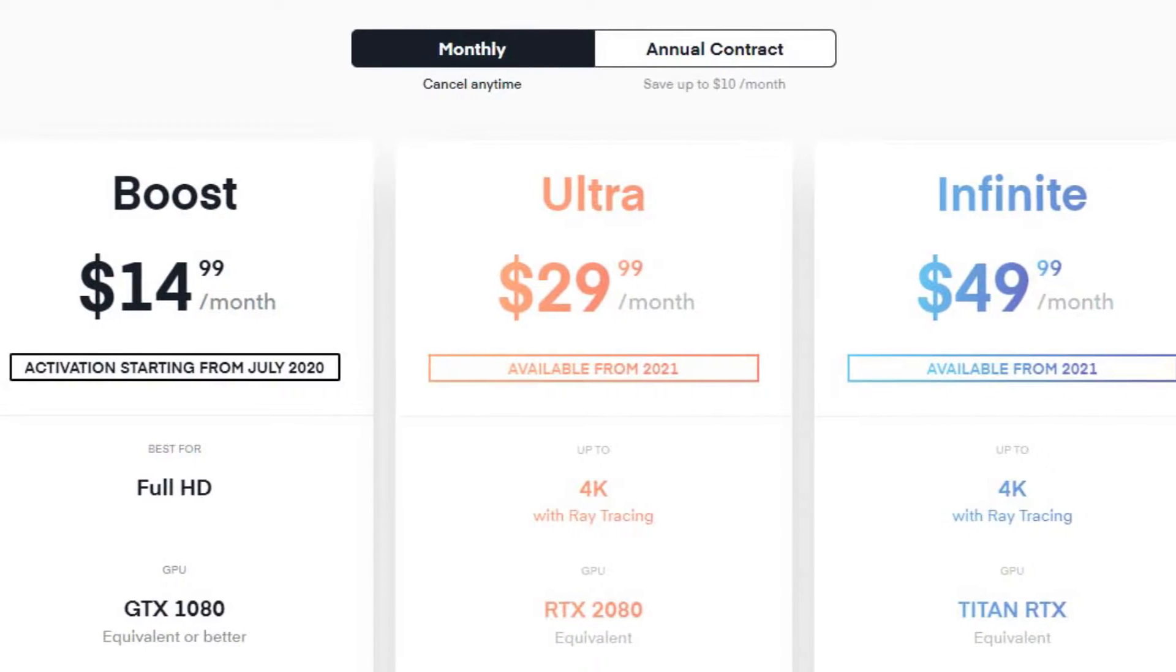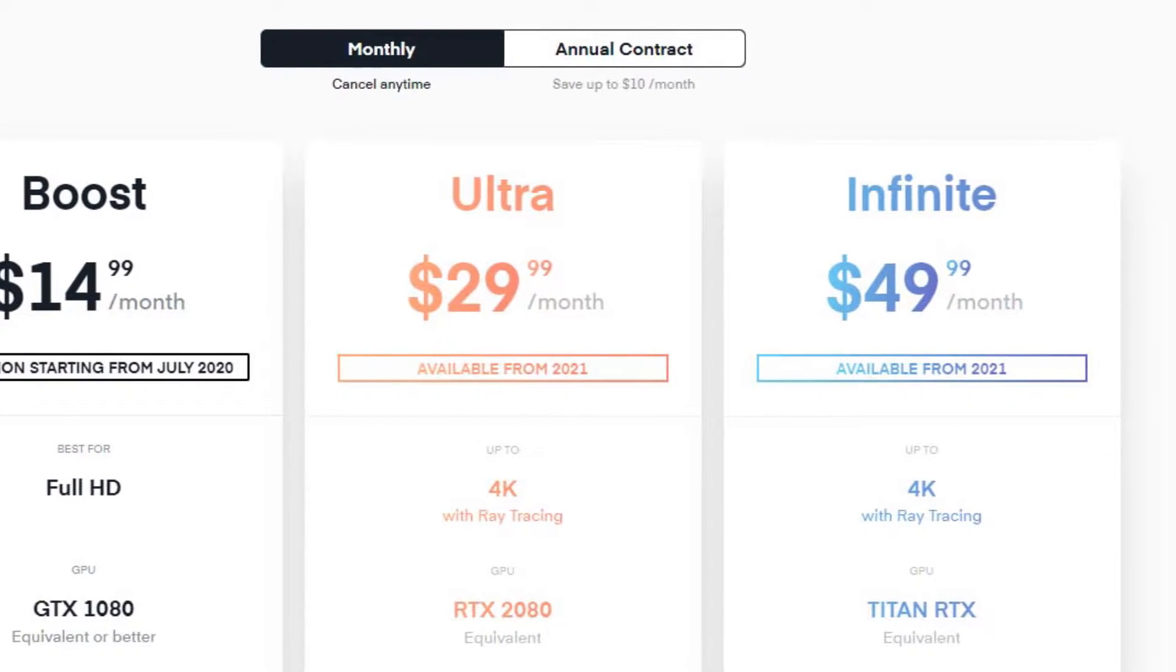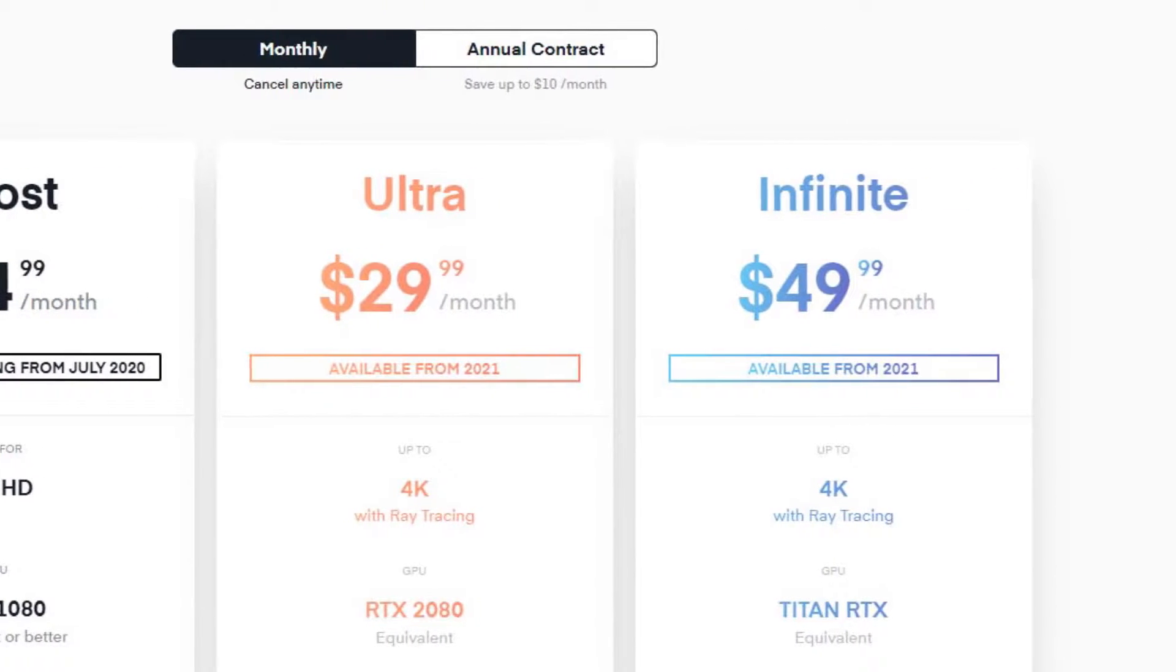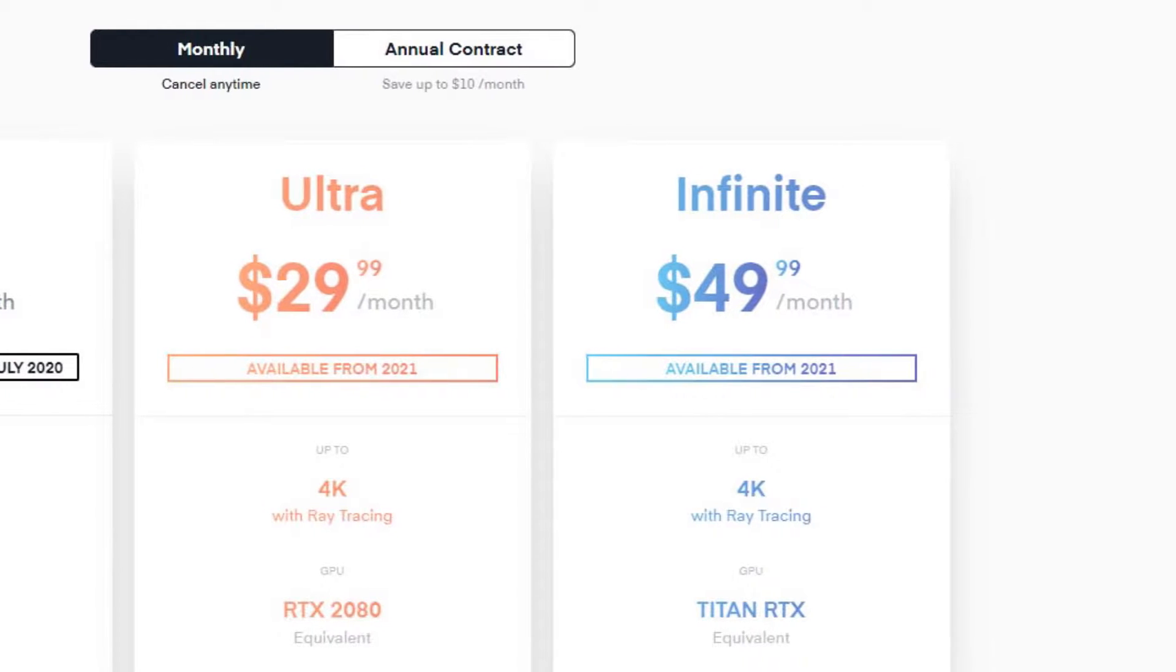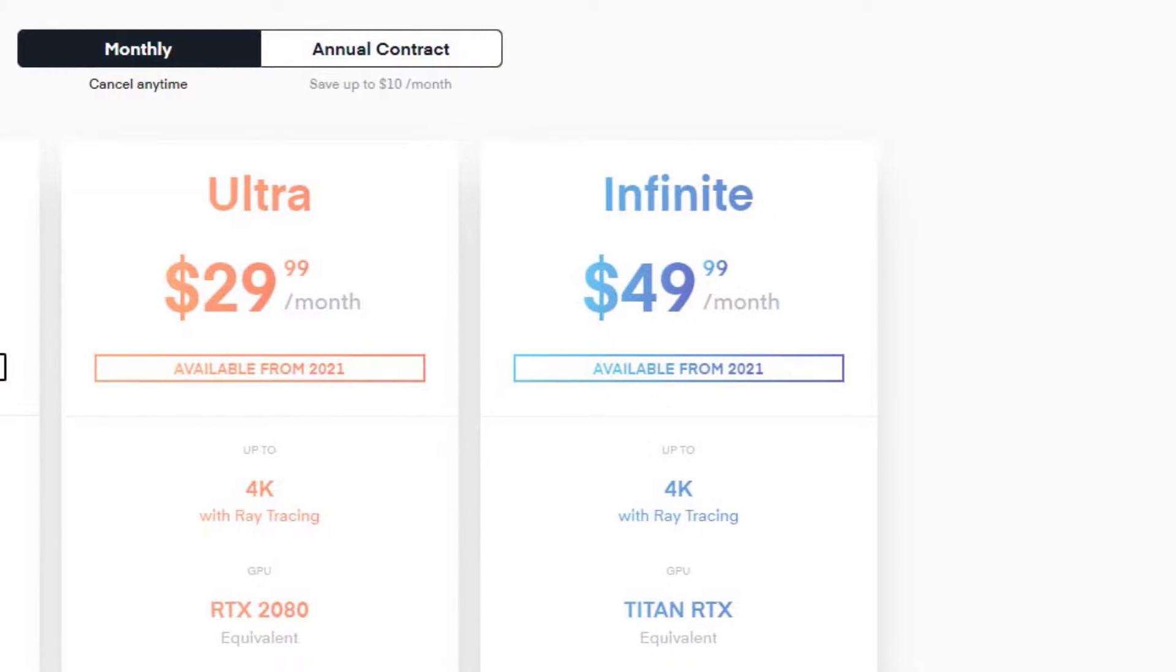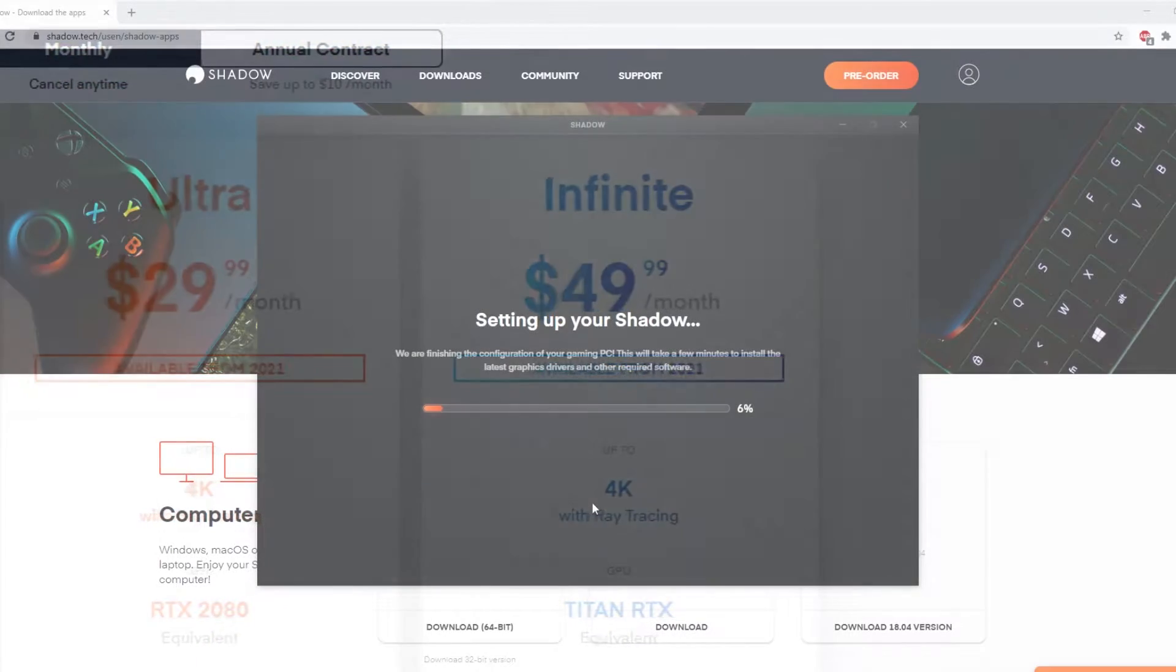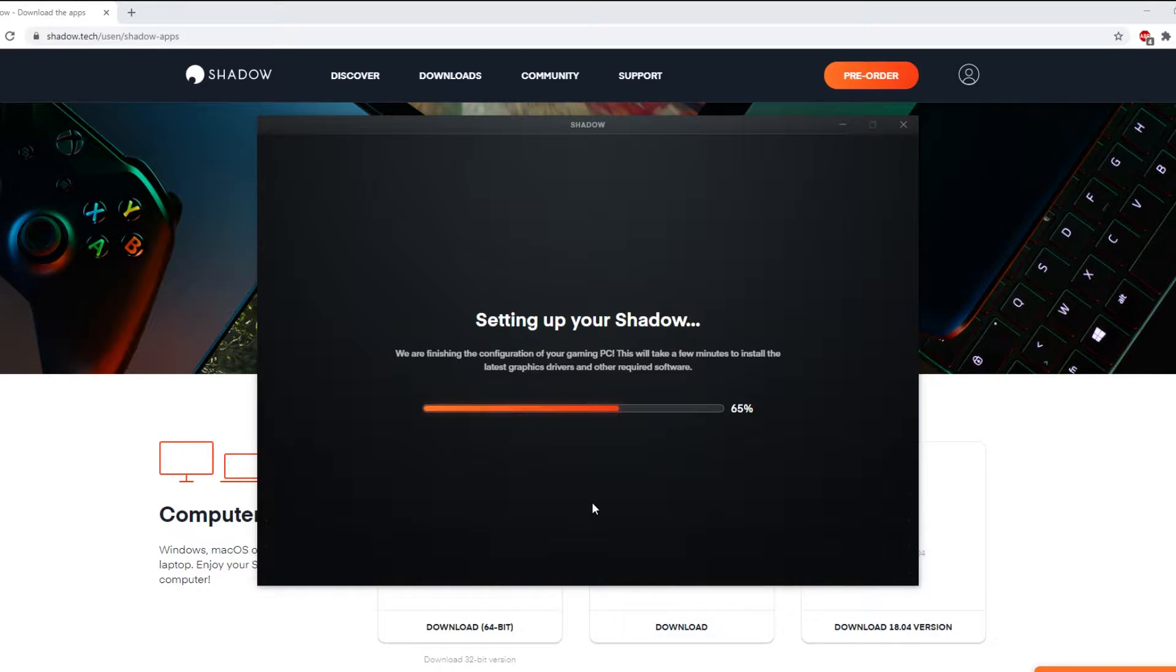Now, if you're able to get access to a Shadow PC right now, then you're one of the lucky ones. Shadow is on pre-order as they're expanding their PC services. So if you don't already have a subscription, getting a Shadow PC is pretty hard to come by right now.